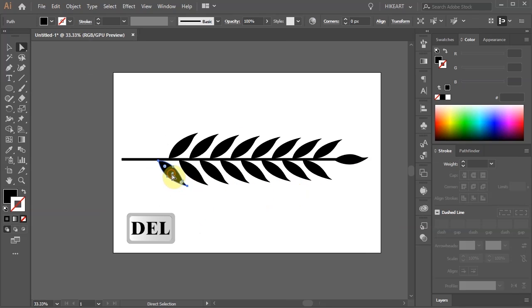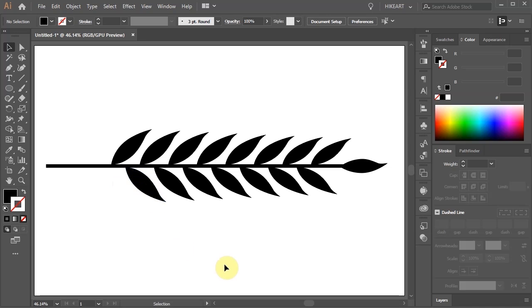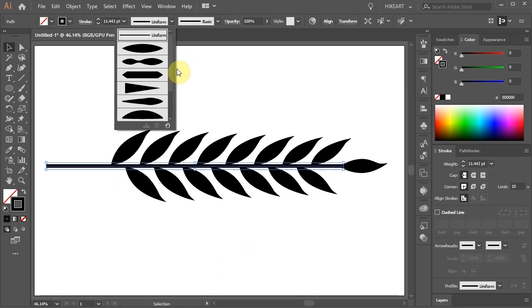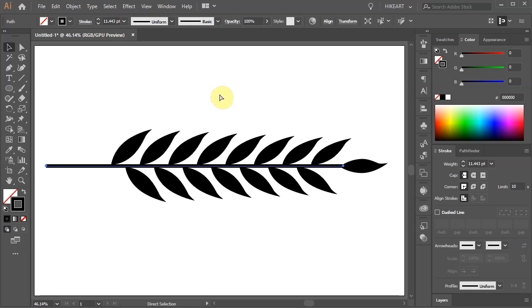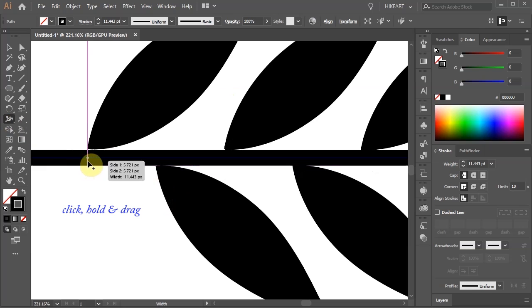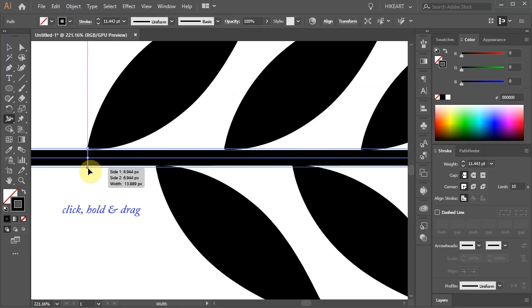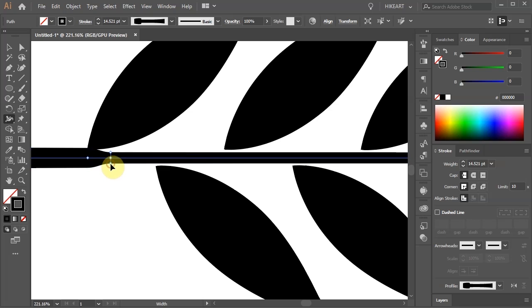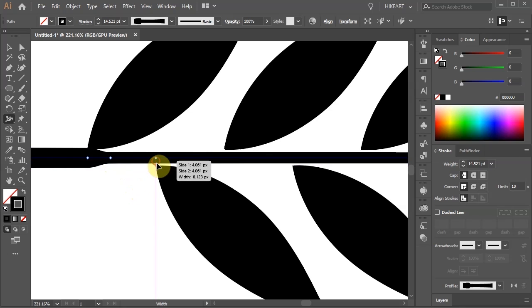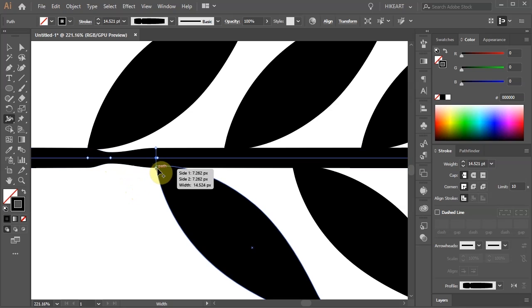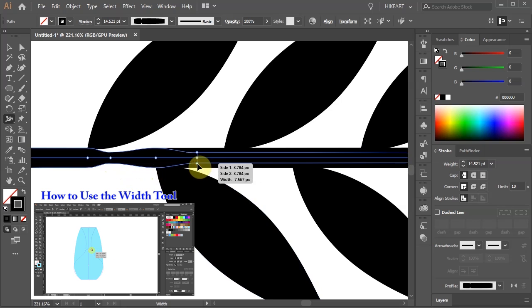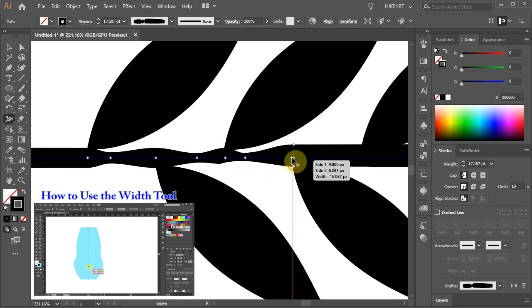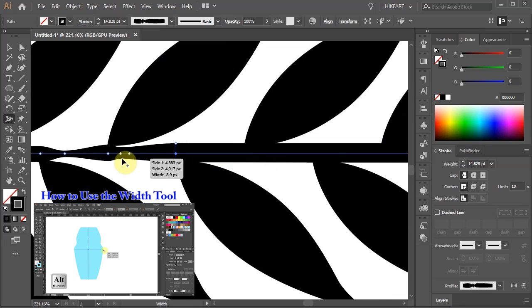Let's delete this leaf. Next we'll adjust the stem. You can leave it as it is or you can either apply a different width profile or create your own. With the stem still selected go to the width tool. Now click on the stroke, hold and drag it in or out. To learn more about the width tool and how to use it please check out my other tutorial. I've included a link to it in the description below.